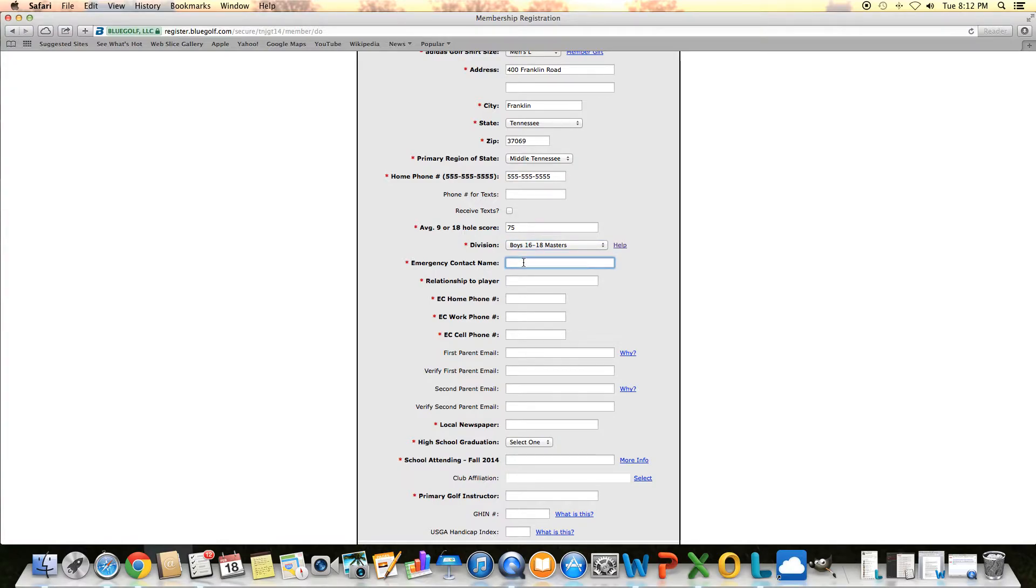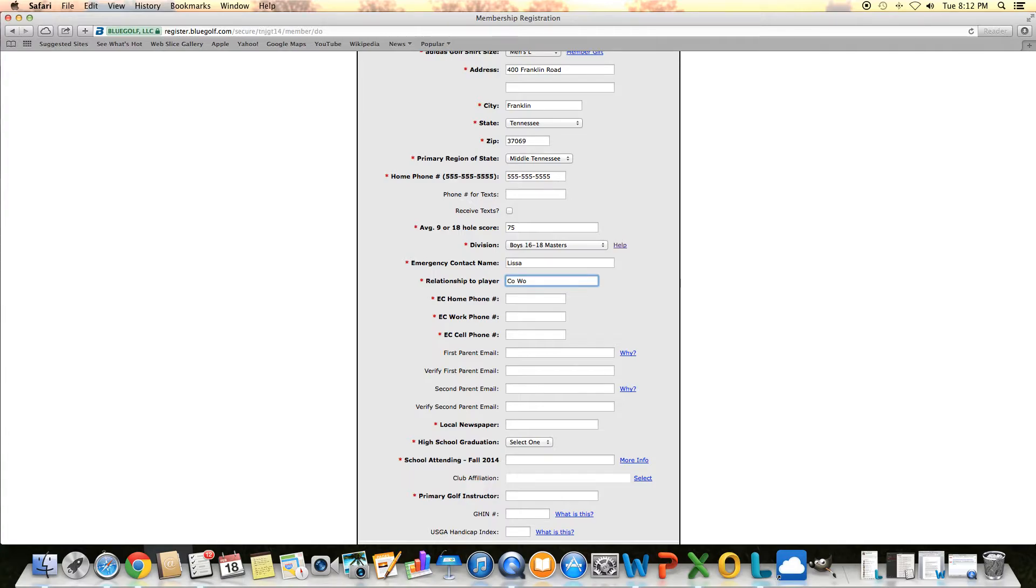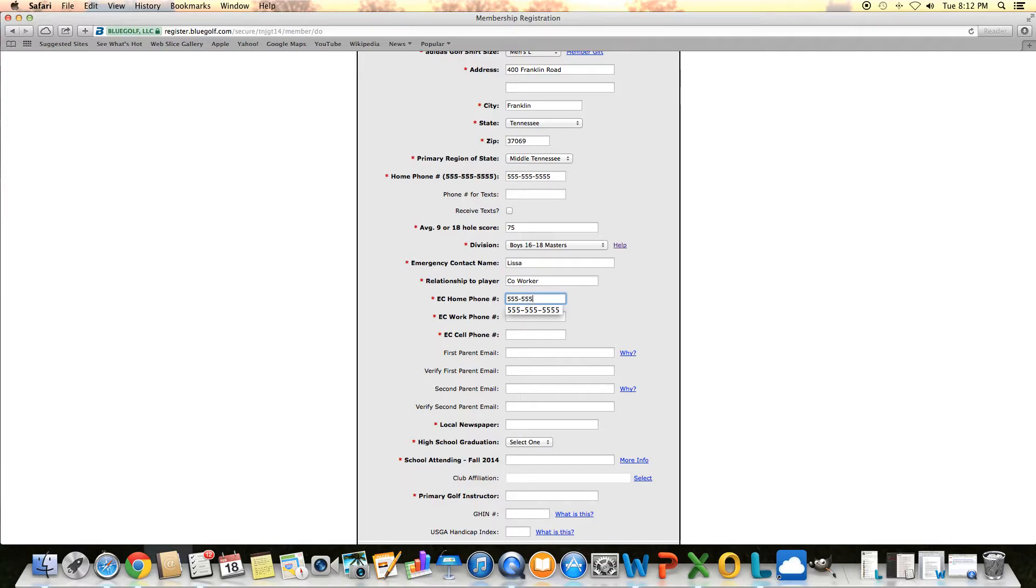And then as you work down, it's just some more personal information from you. It asks for emergency contact. I'll put Lissa's name in there. She's the director of junior golf for Tennessee, works in this office. And I'll put some more mock numbers in there.